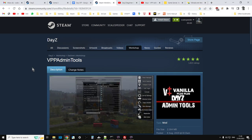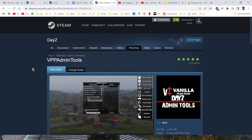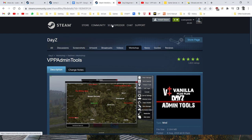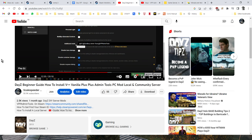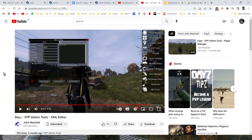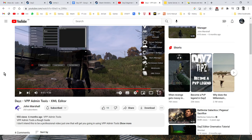VPP admin tools is unfortunately just for PC at the moment, so you can use it on your remote server — in this case we're going to be looking at a Nitrado server — or you can use it on your local server. In the description below I'll put a link to VPP admin, a link to my how-to-install vanilla++ admin tools video, and also a nice video by Mr. John Marshall, so make sure you visit him and subscribe, like, and maybe even comment on his video.